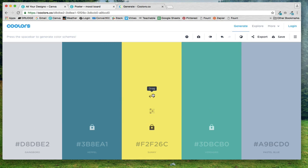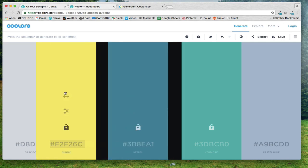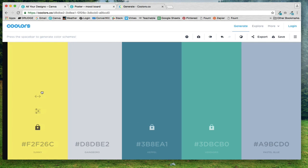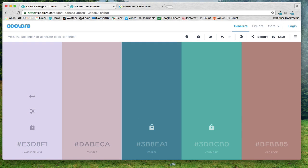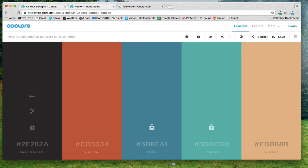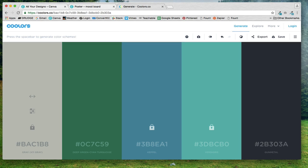You can also move these colors around by clicking on this arrow and just kind of sliding it over to one of the sides, and there's just a lot of different things that you can do with this.